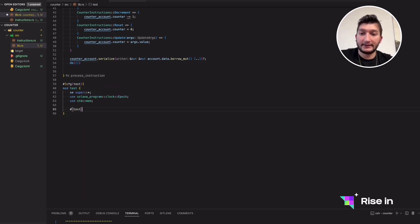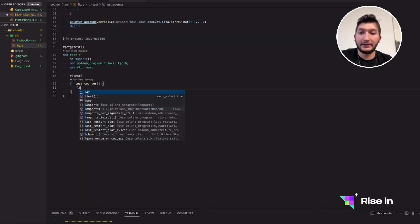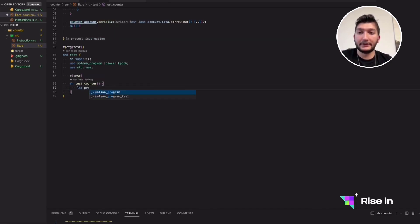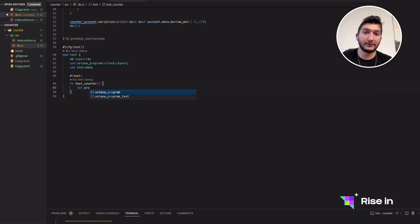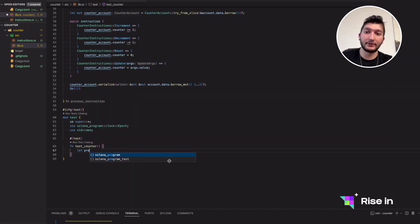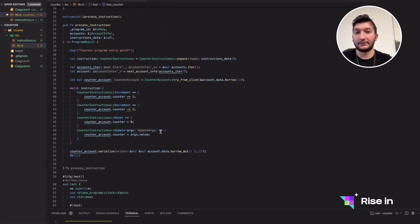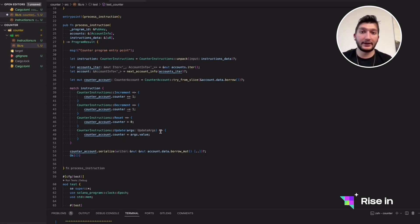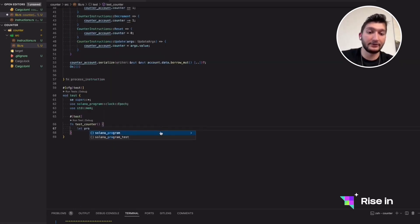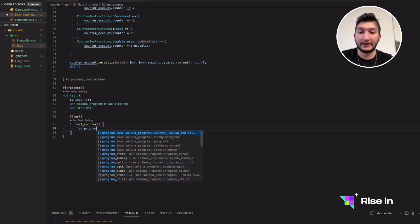Let's have a test case. Let's call this test counter. First of all, we need a program ID. Inside this test case, since we are doing it in Rust, not in frontend, we actually need to mock some of the variables. In case we were doing in frontend, we would have an actual account that we can store data in, but in here, we don't have one. So we need to create a mock account as well as a mock key and a mock program ID.